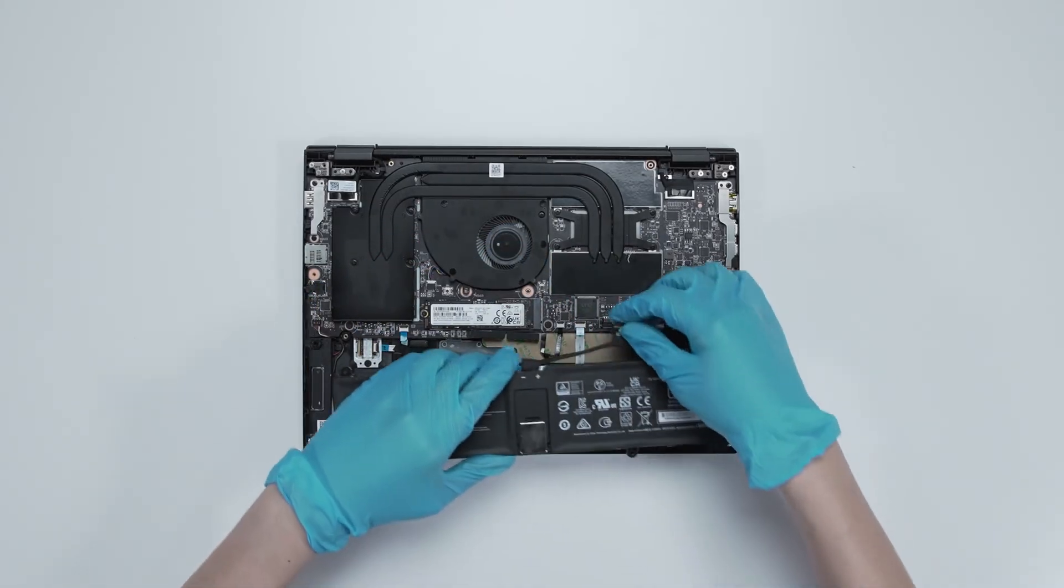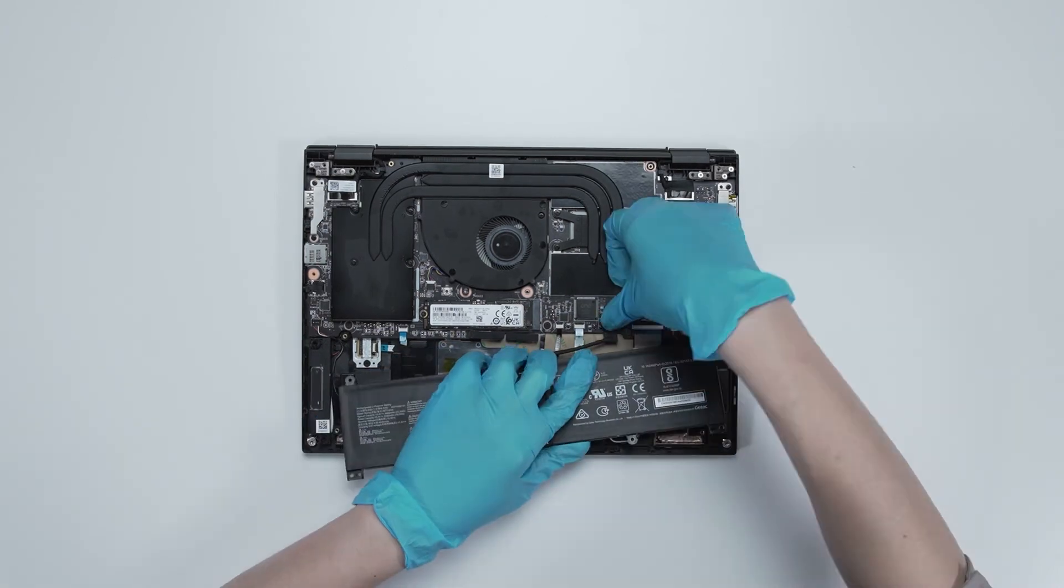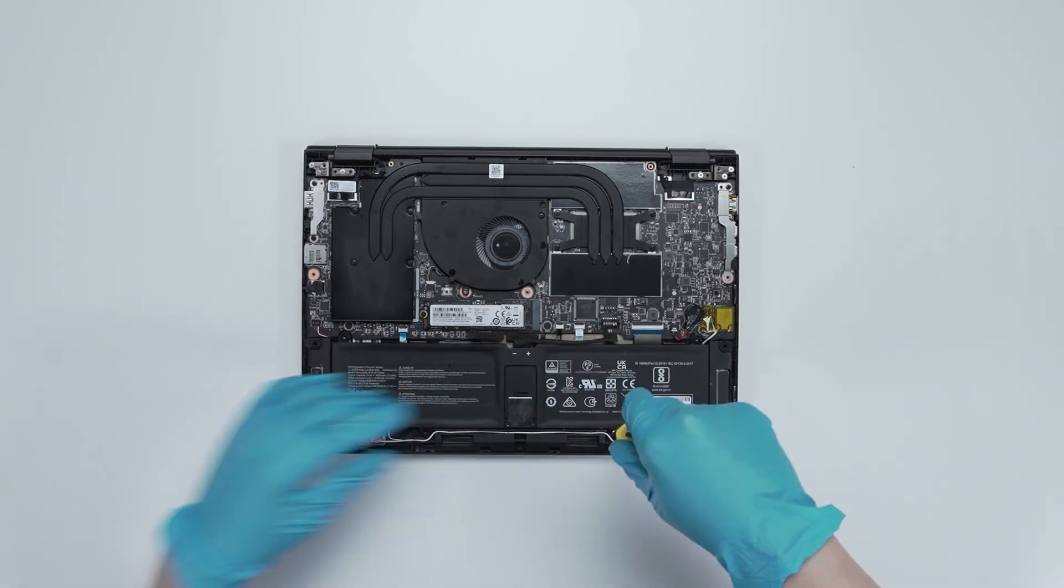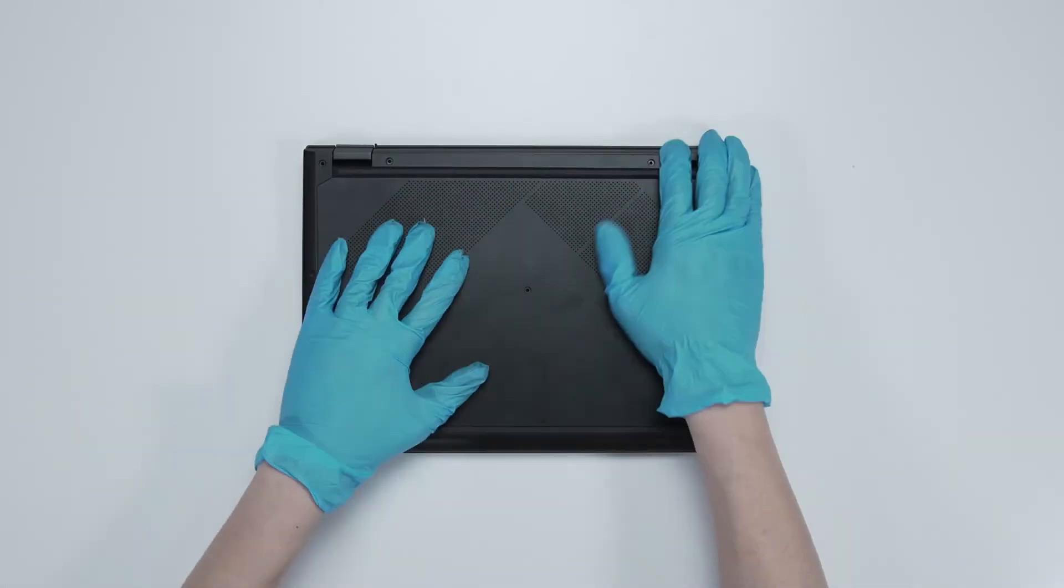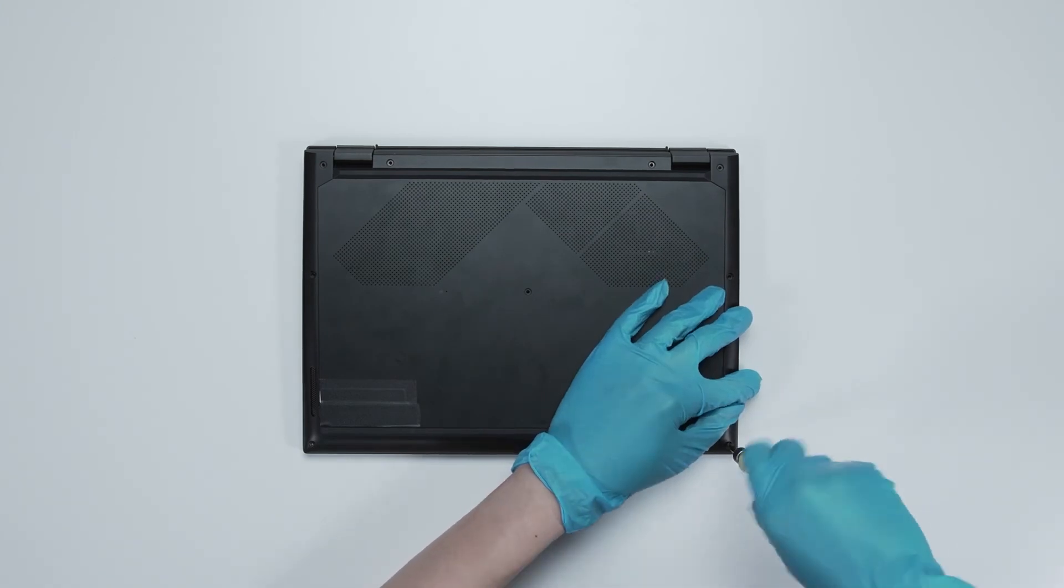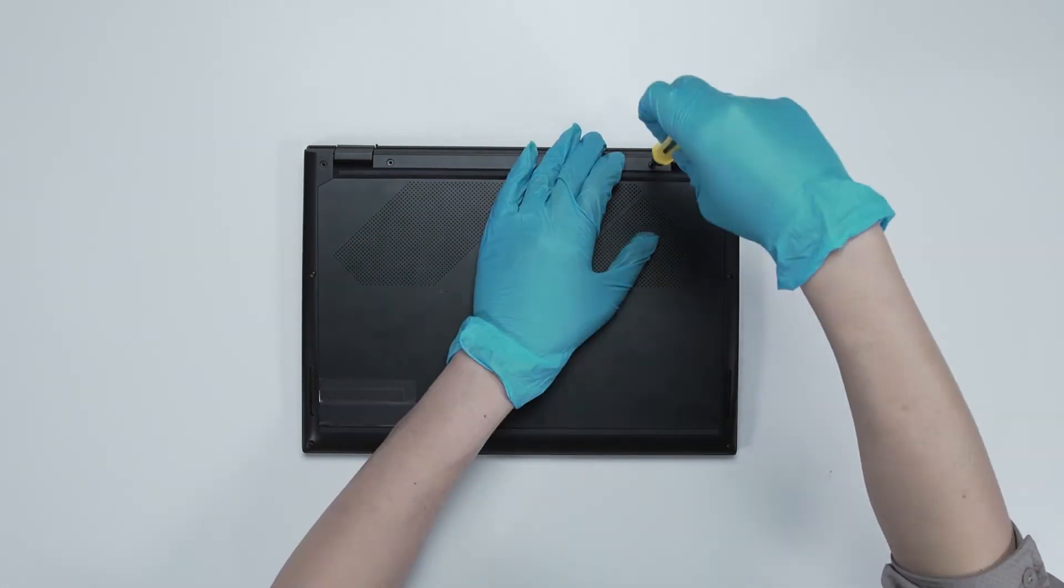Just reverse the process on how you dismantle it to assemble it back. Make sure that all the screws and cables return to their original position.